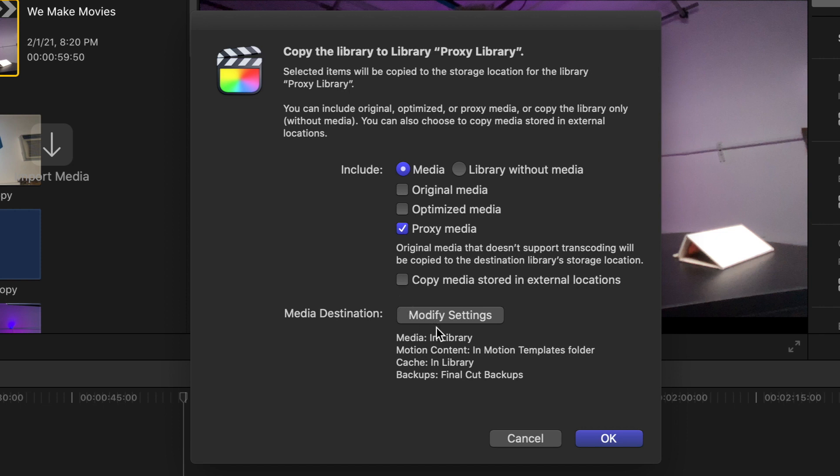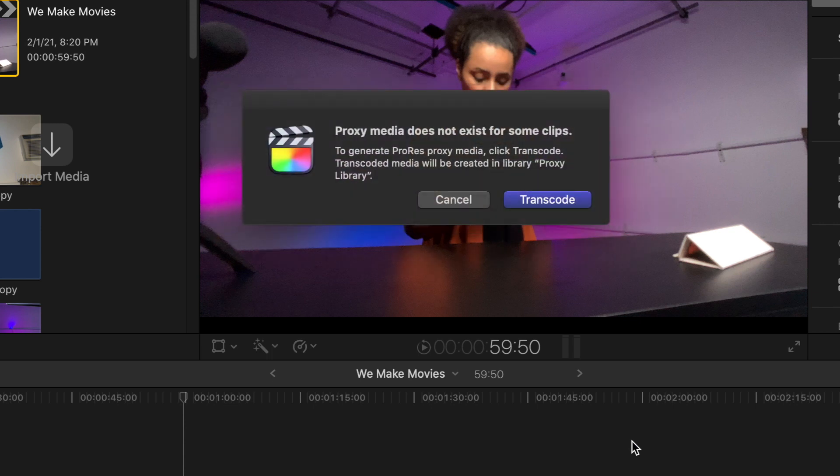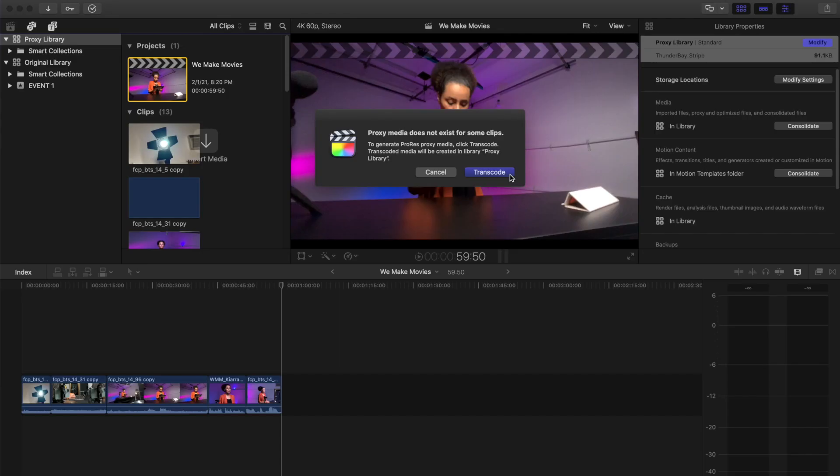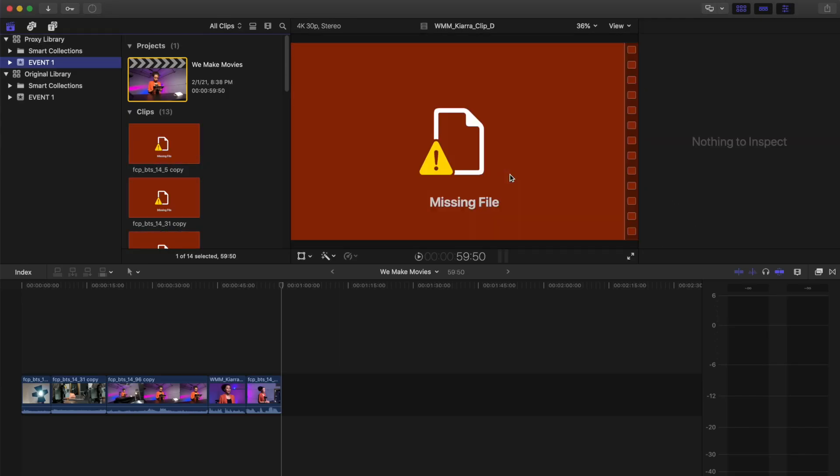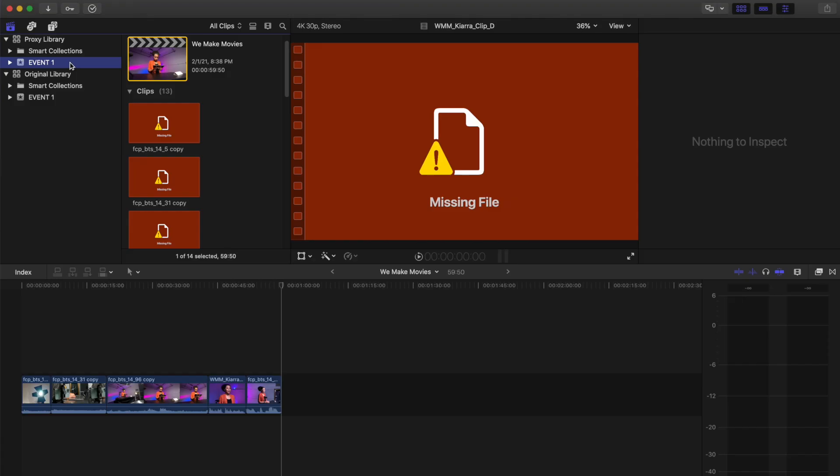If there is any media without proxies, you'll see this notification. Simply click Transcode and Final Cut will make new proxies as part of the copying process. For more info on how to copy media into external locations, see our Media Management lesson.